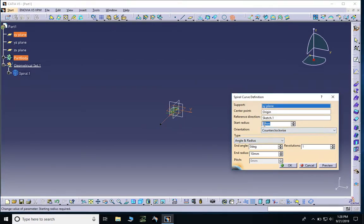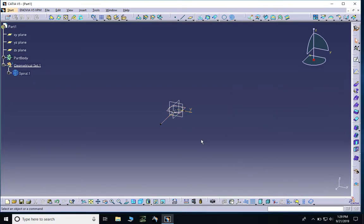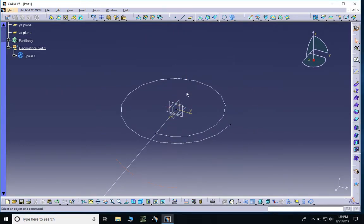I'll give it the innermost radius of 9 millimeters — because we're going to add the 4.5 radius at the end — and the outermost will be 12 millimeters in radius. The revolutions will be 1.25 because we have a circle and a quarter of a circle. I'll hit OK and as you can see the spiral is created.